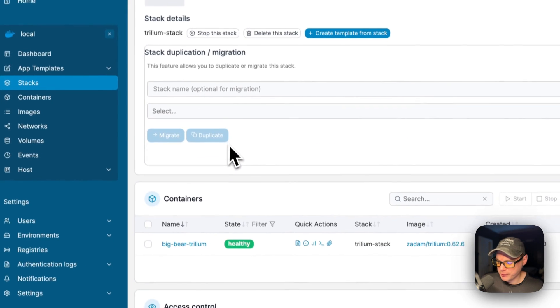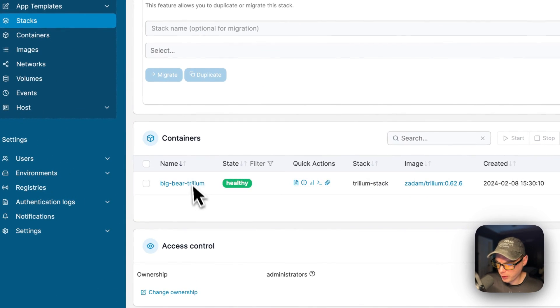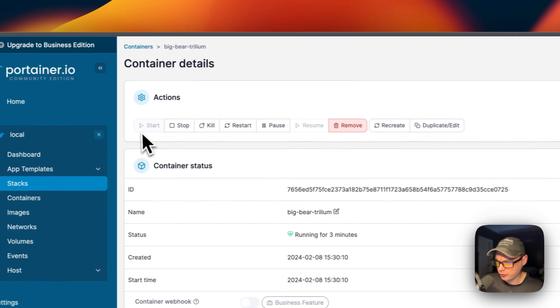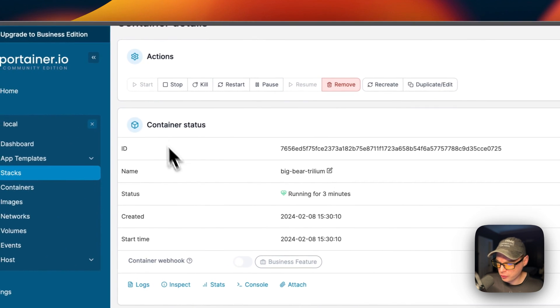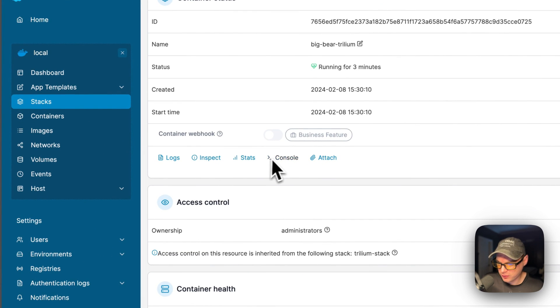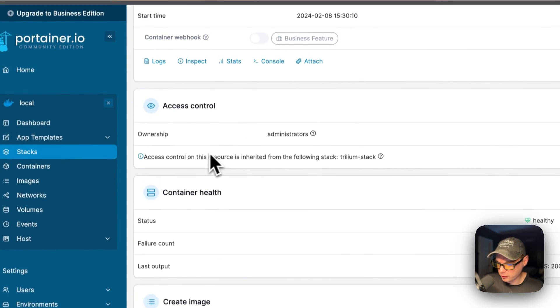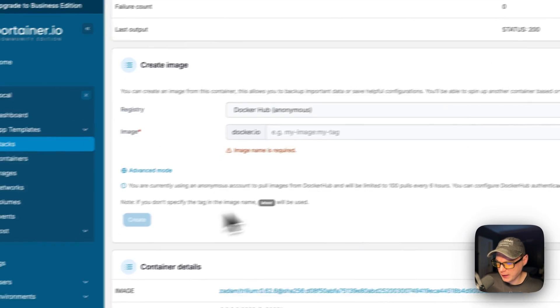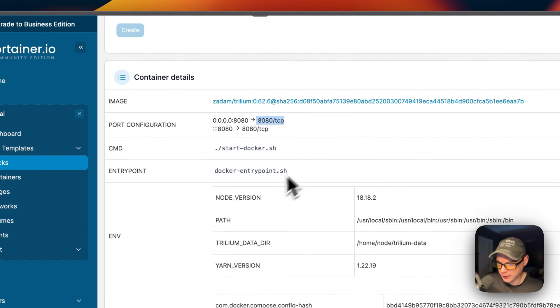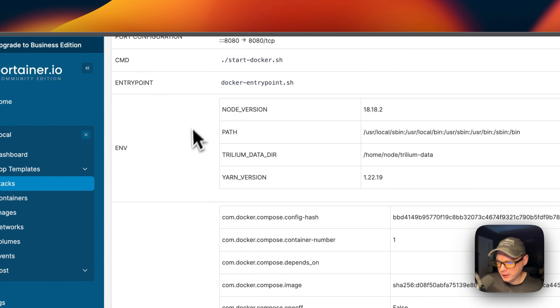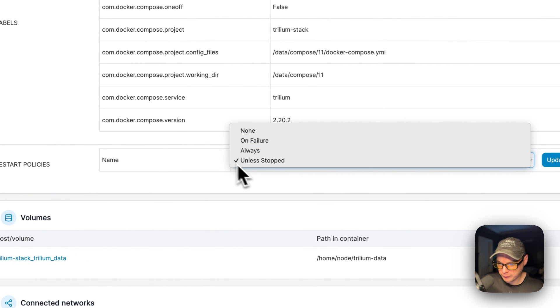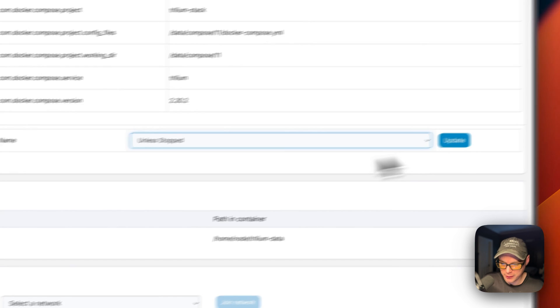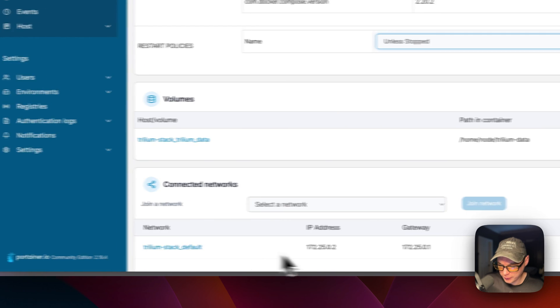Now I'm going to go over the container options. You're going to go in the container right here. You can see actions up here: start, stop, kill, restart, pause, resume, remove, recreate, duplicate/edit. You can also see container status, logs, inspect, stats, console, and attach. Logs are great for debugging. You can see access controls, container health, and create image. Container details like the image, port configuration—the host and the container—you can see the command, the entry point, environment variables, the labels, and you can also change the restart policy here. Once you've changed it, you can just press the update button. You can also see the volumes and the connected networks.